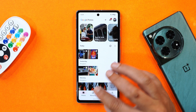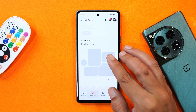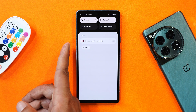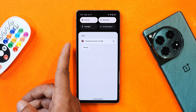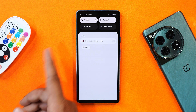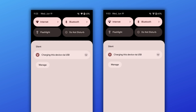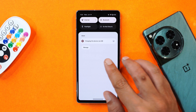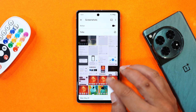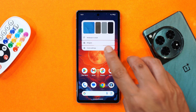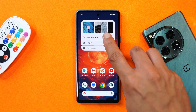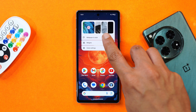The first change you'll notice after installing this build is the updated Android 15 logo. You can see a side-by-side comparison of how it looked on Beta 2 versus Beta 3 — this is a minor tweak they've made.